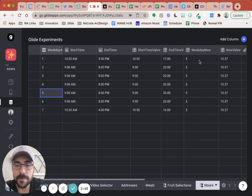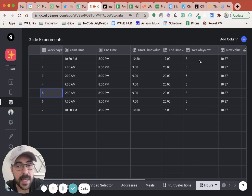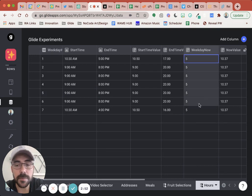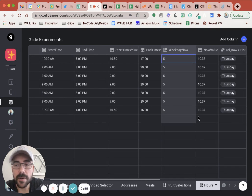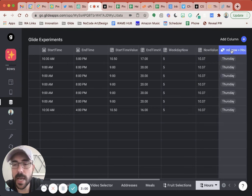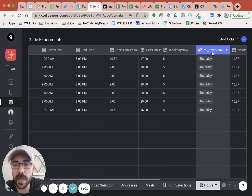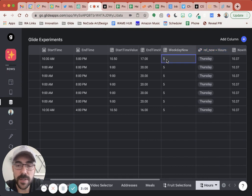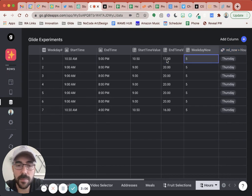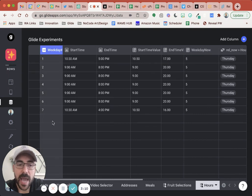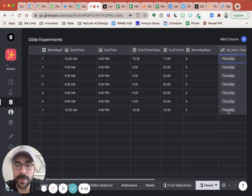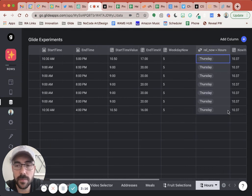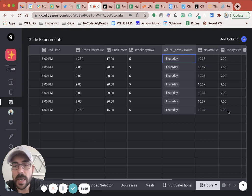So then we need to figure out what are our start times and end times of today. So I have a now value. Well, first off, I have this relationship to now. So this relationship to now is basically doing a relation between this number and this column. So I'm basically relating it back to itself. And it says, you can see here that it pulled Thursday. That's working. That's good.